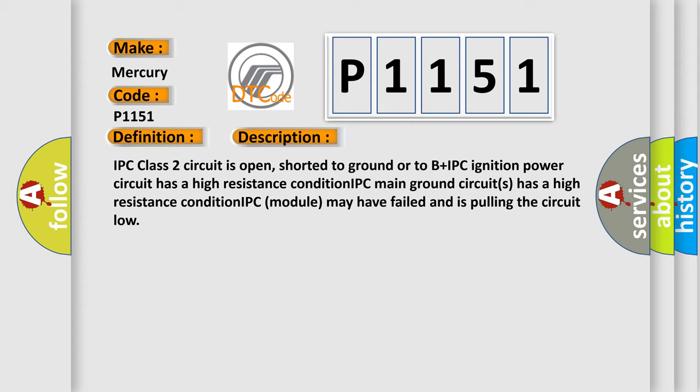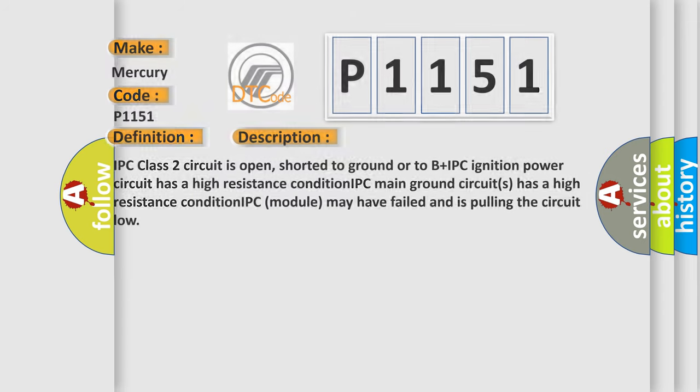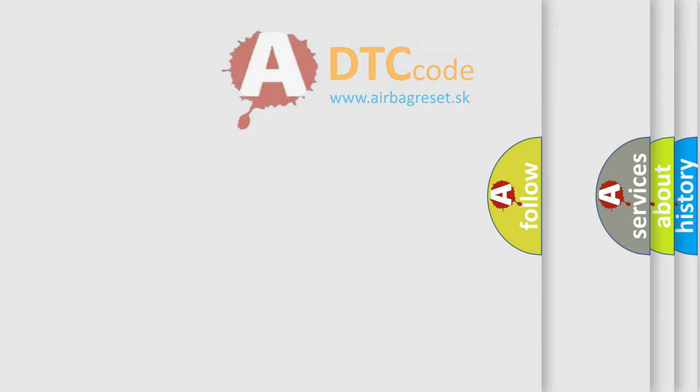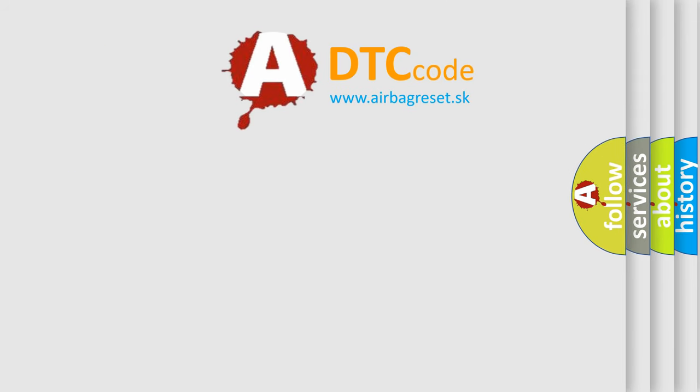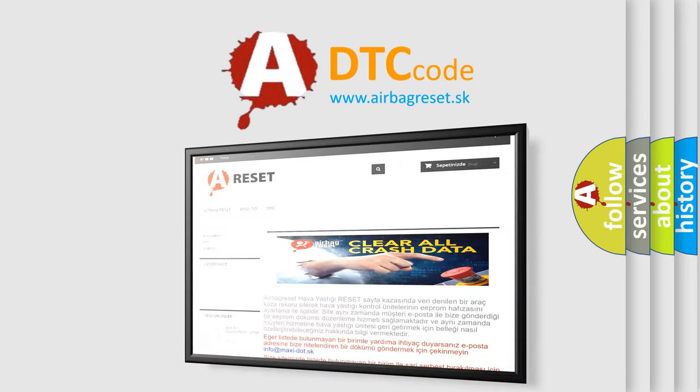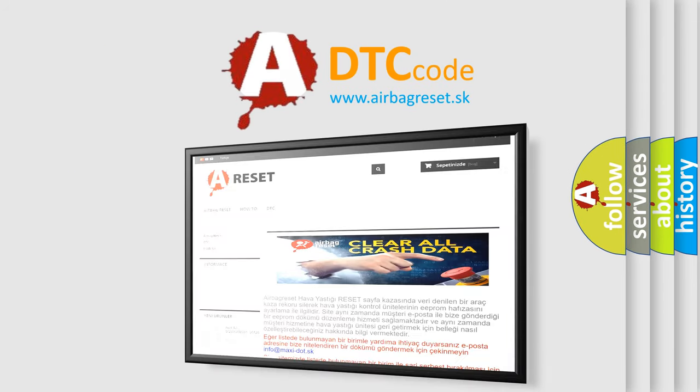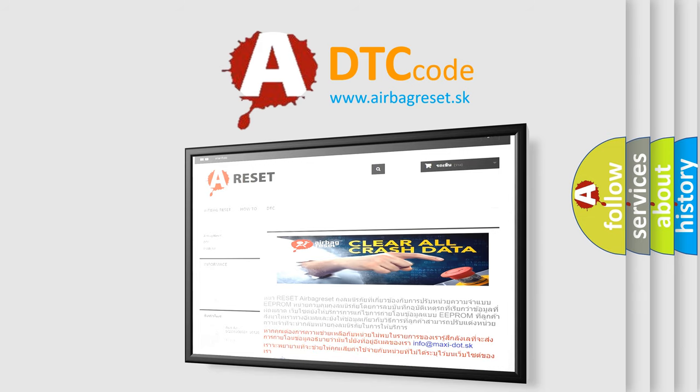The airbag reset website aims to provide information in 52 languages. Thank you for your attention and stay tuned for the next video.